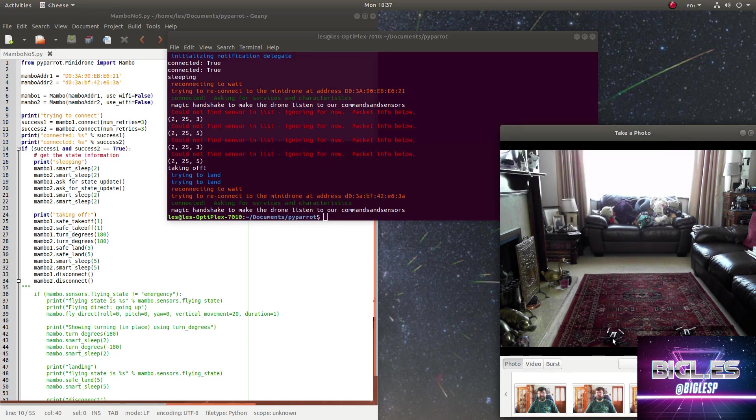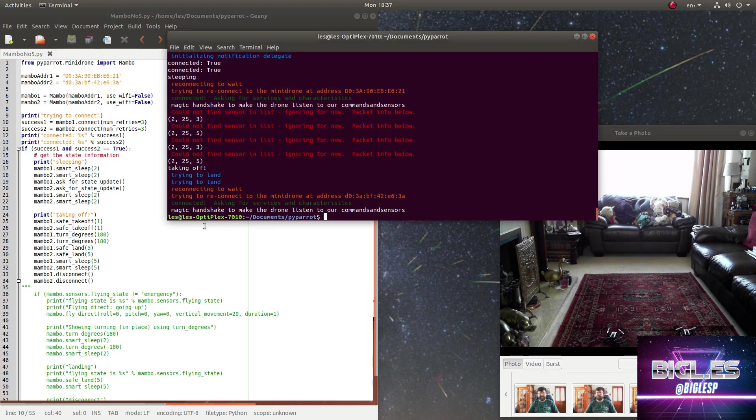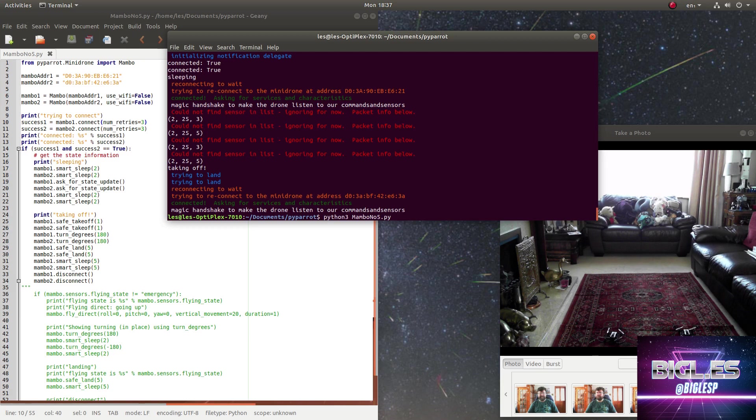As you can see, we have two drones, left and right. These are the Parrot Mambo drones and I've got some code here to control them together, two drones at once. I'm going to run the code now. Yes, it's called Mambo Number Five - kids from the late 1990s will know that one. Let's see if it's going to work this time.